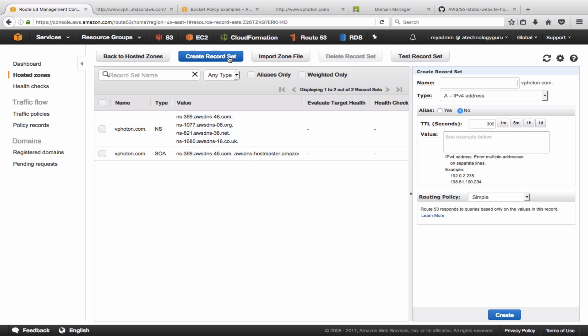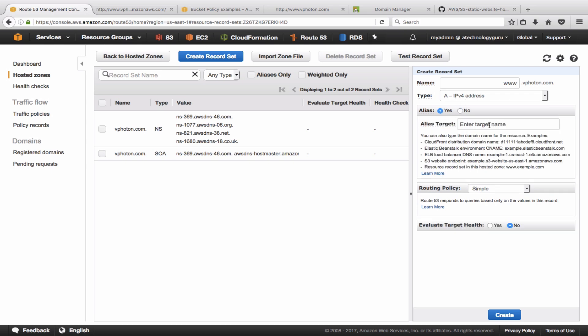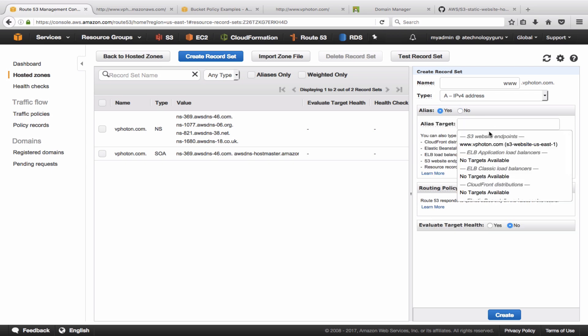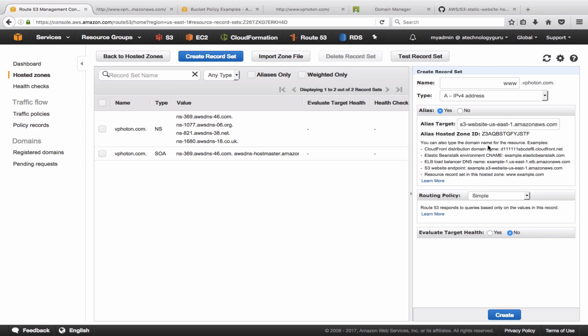And what is left now is we need to create an A record for www and it's going to be alias. We need to be pointing it to the S3 endpoint.